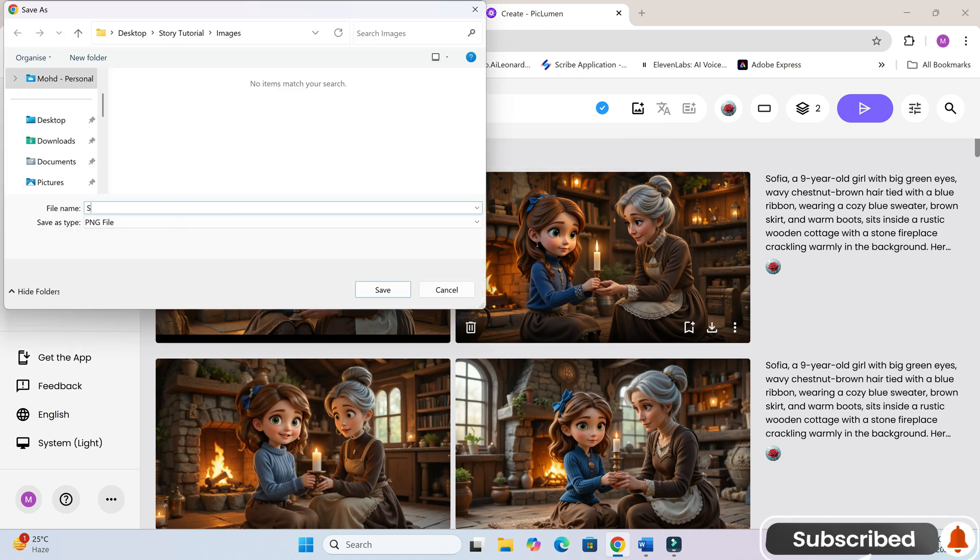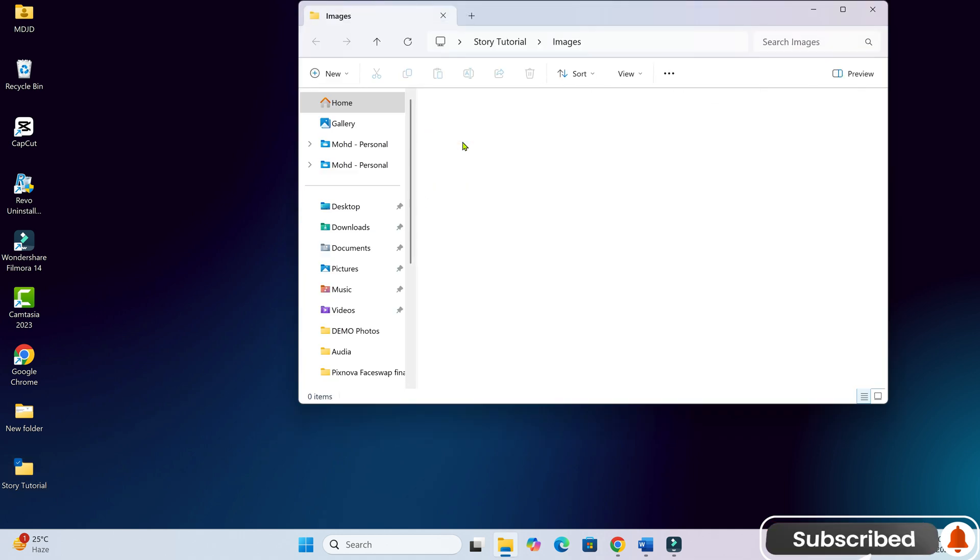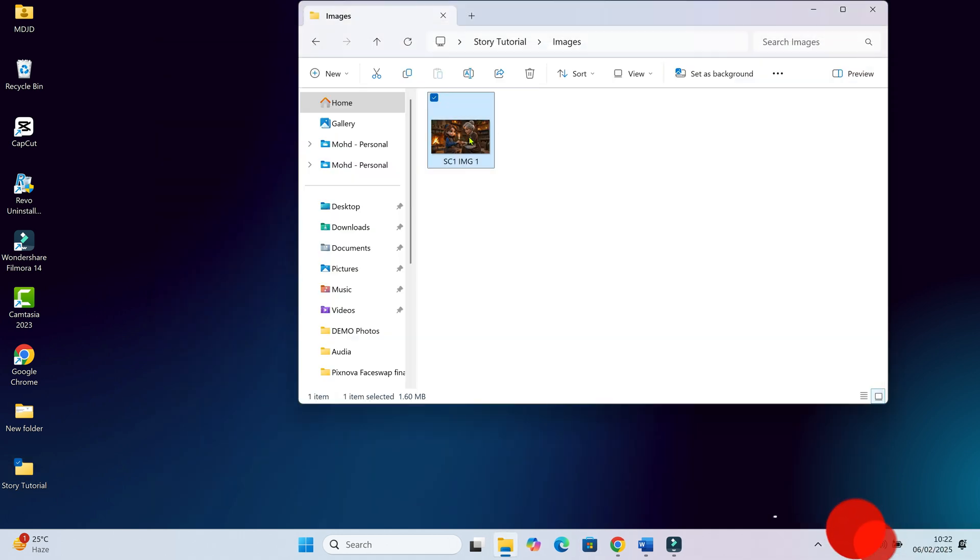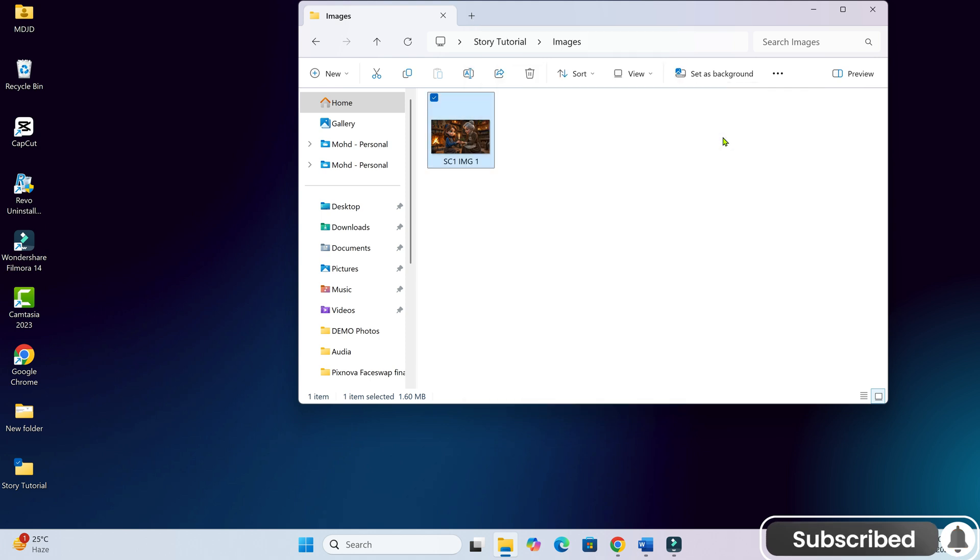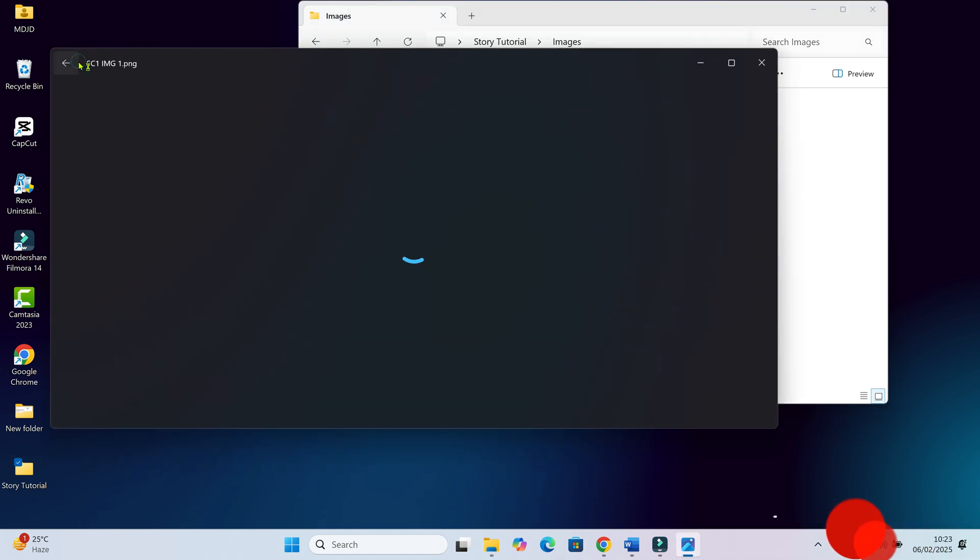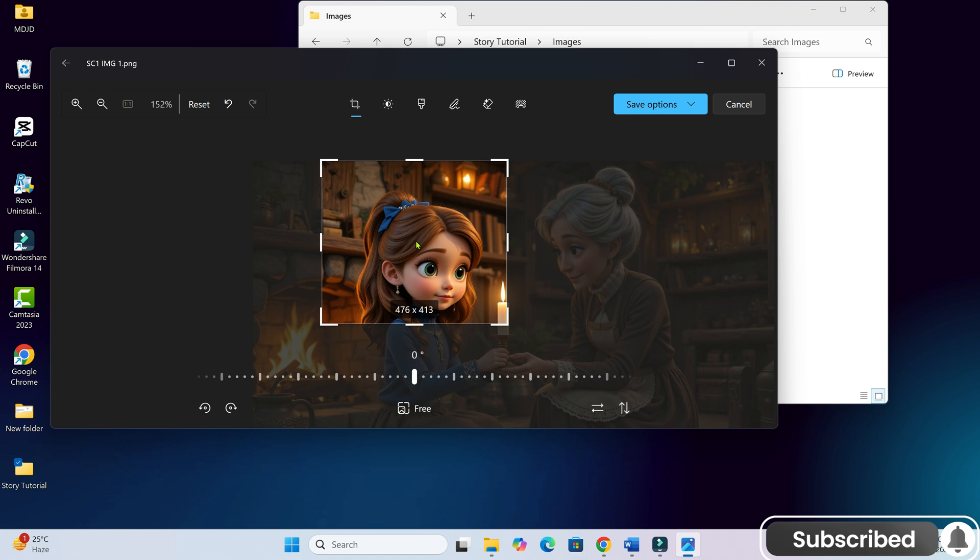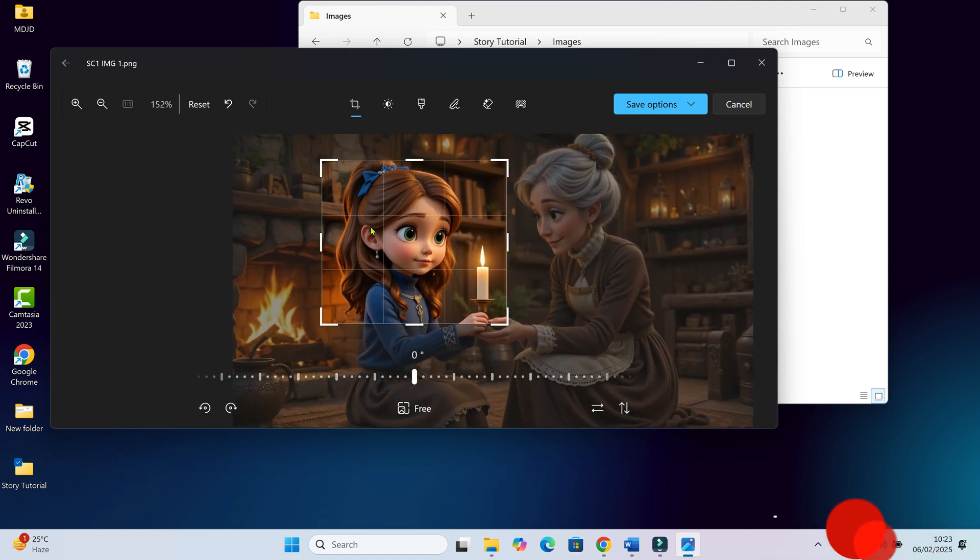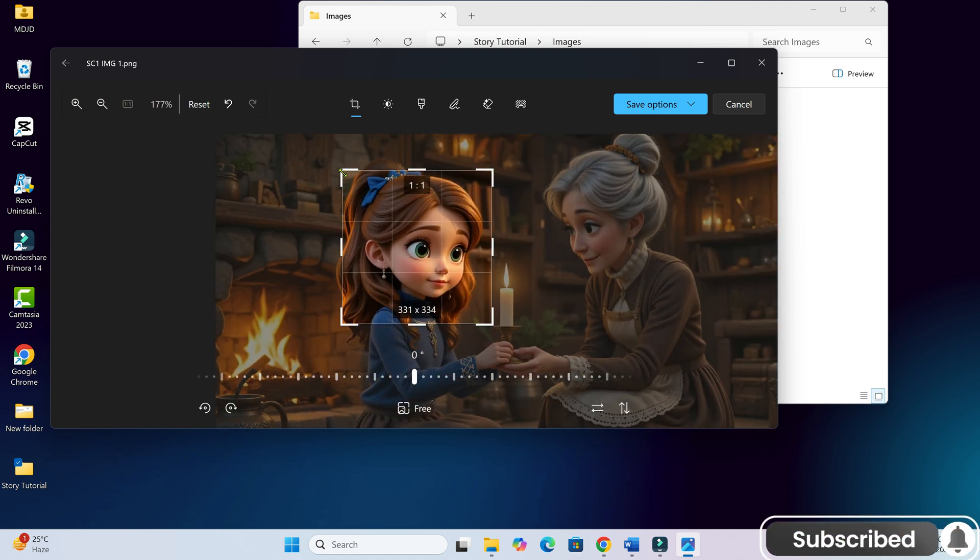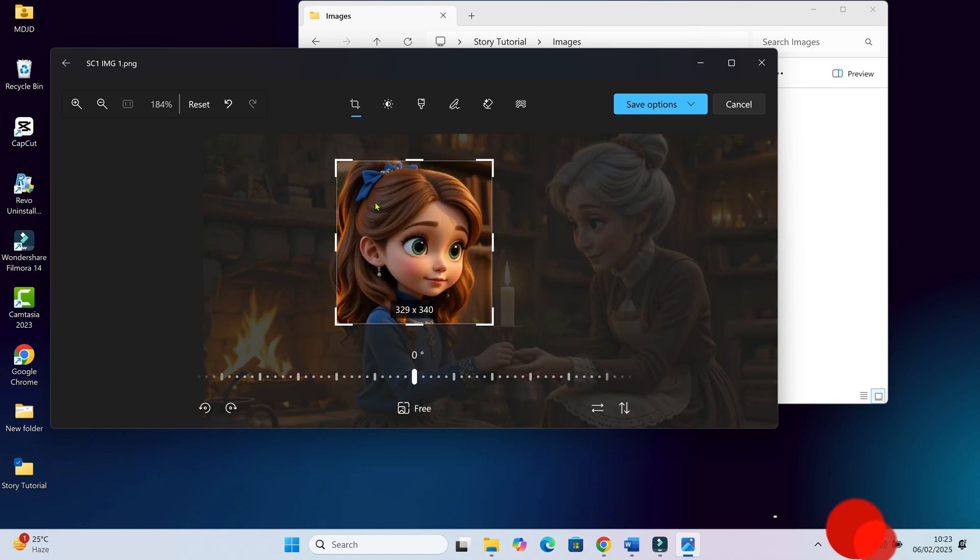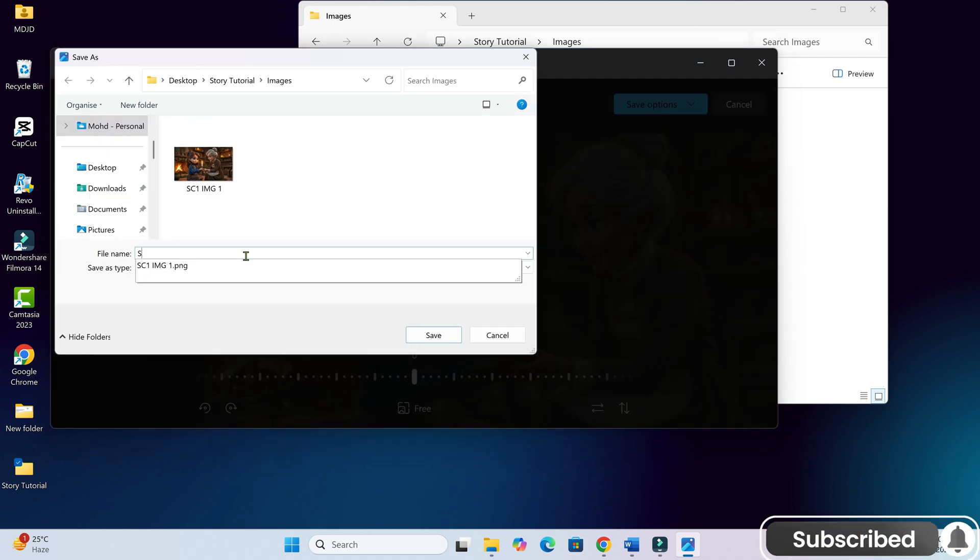Once we get the look we want, we'll download the image and rename it scene 1 image 1 for easy organization. Now here's an important step, character cropping. Open the image and crop it so that we get a close up of the character's face.